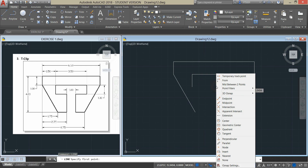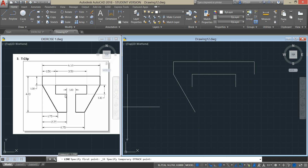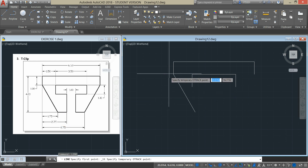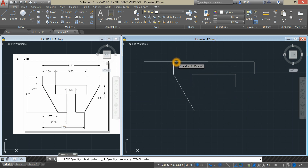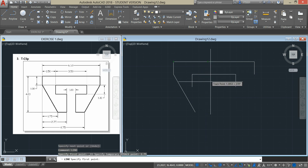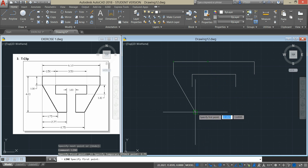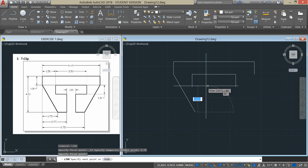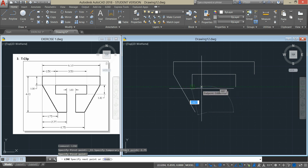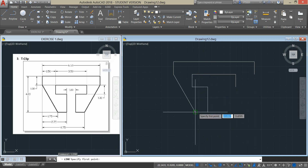Repeat Line again. Shift Right Click, Temporary Tracking Point. As you know, the distance from this point to this end is 2.75. So just hover over and insert 2.75, and bring it down. Track from here. Bring up your cursor, track again, and connect that line.